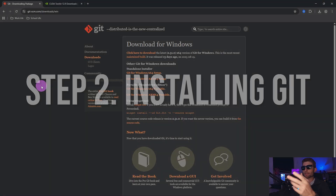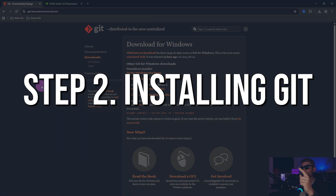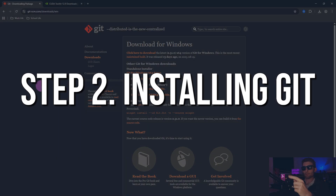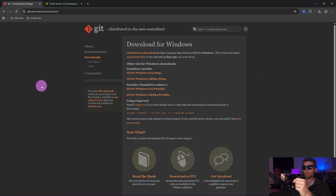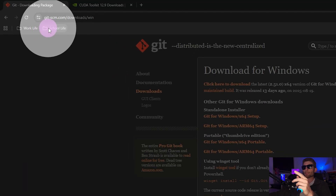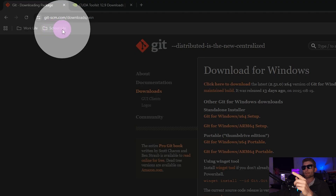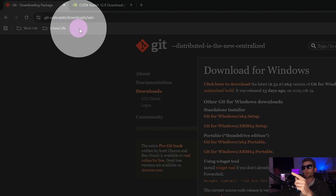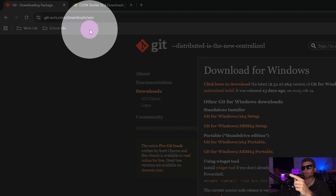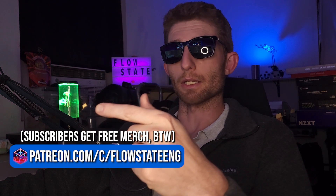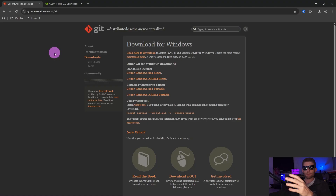You're back. Now the next thing you're going to do is make sure you have Git installed on your PC. git-scm.com/downloads/win — link in the guide. This is a standard Windows installer. Click Next a few times and you're good to go.